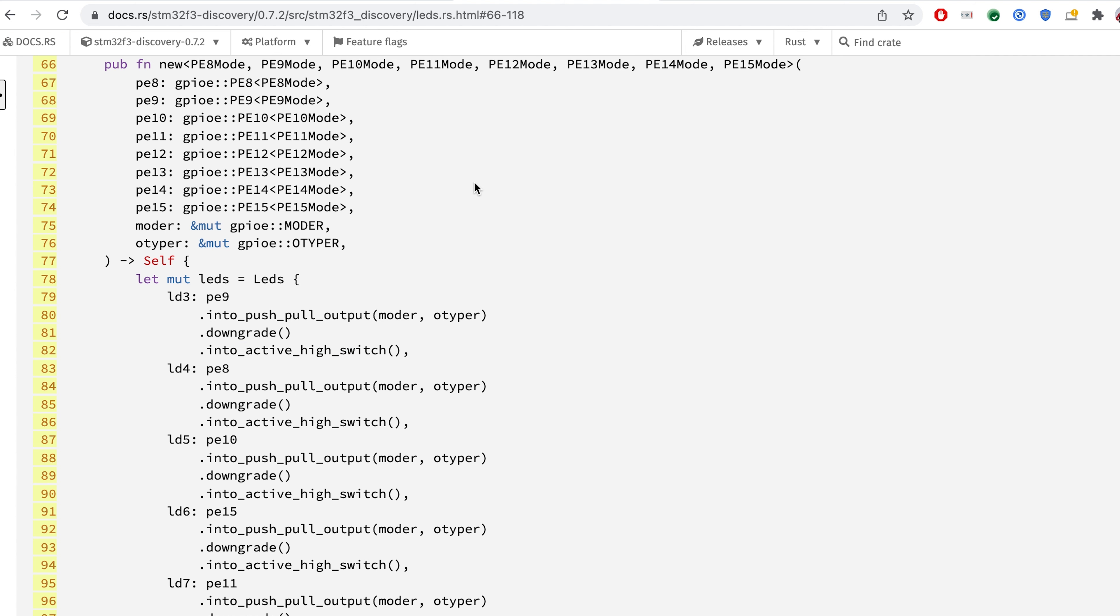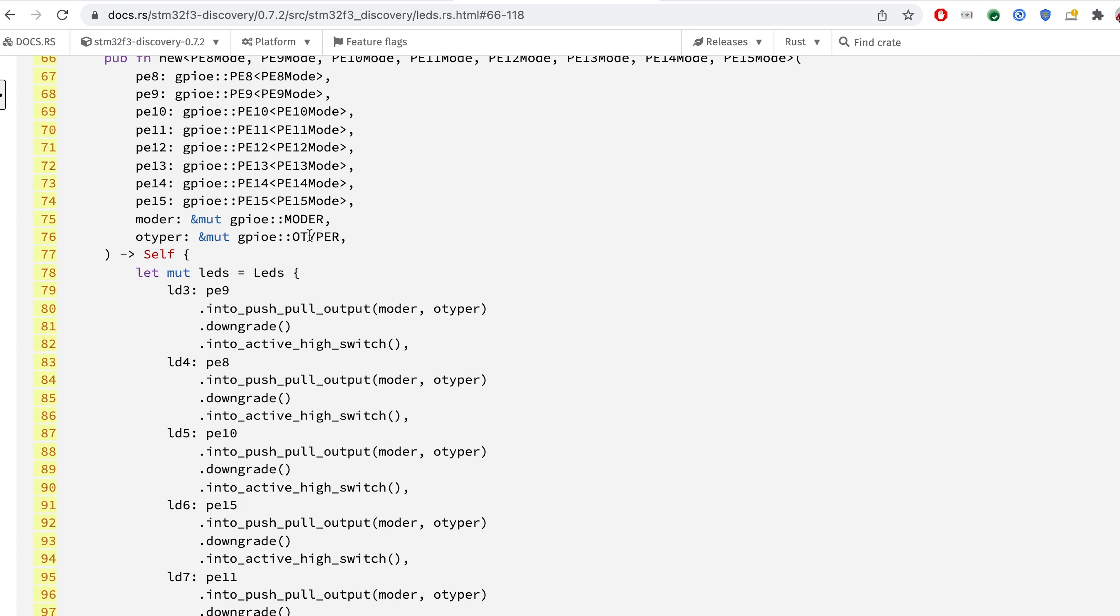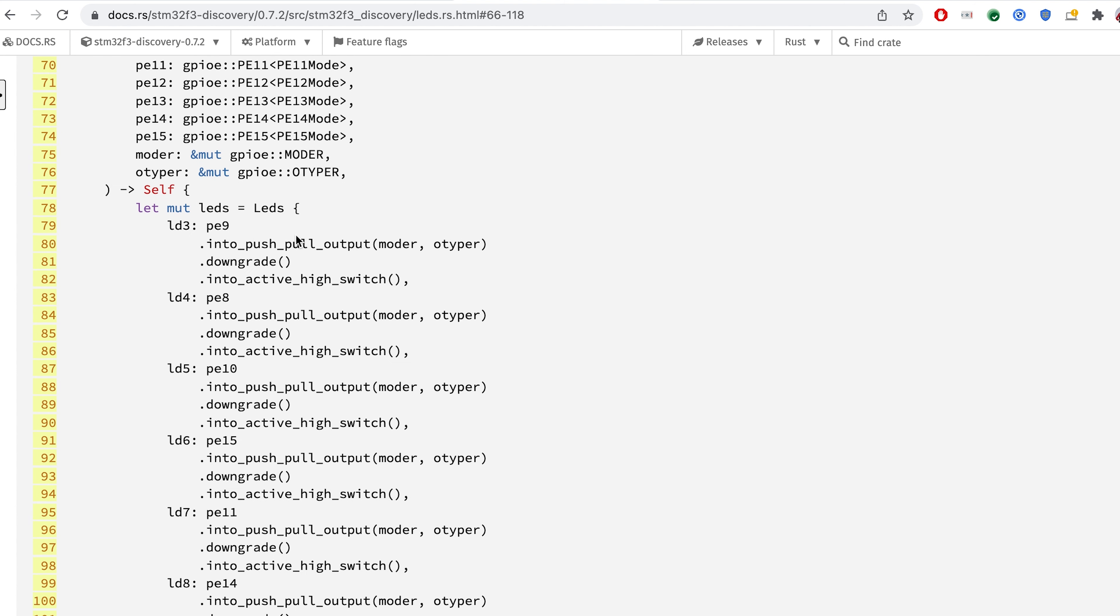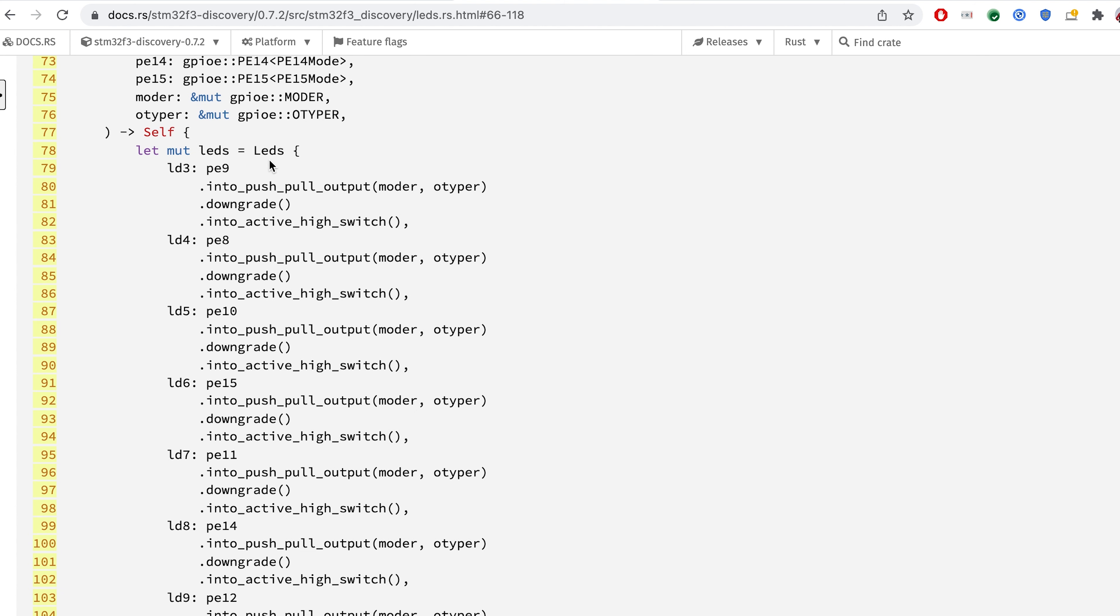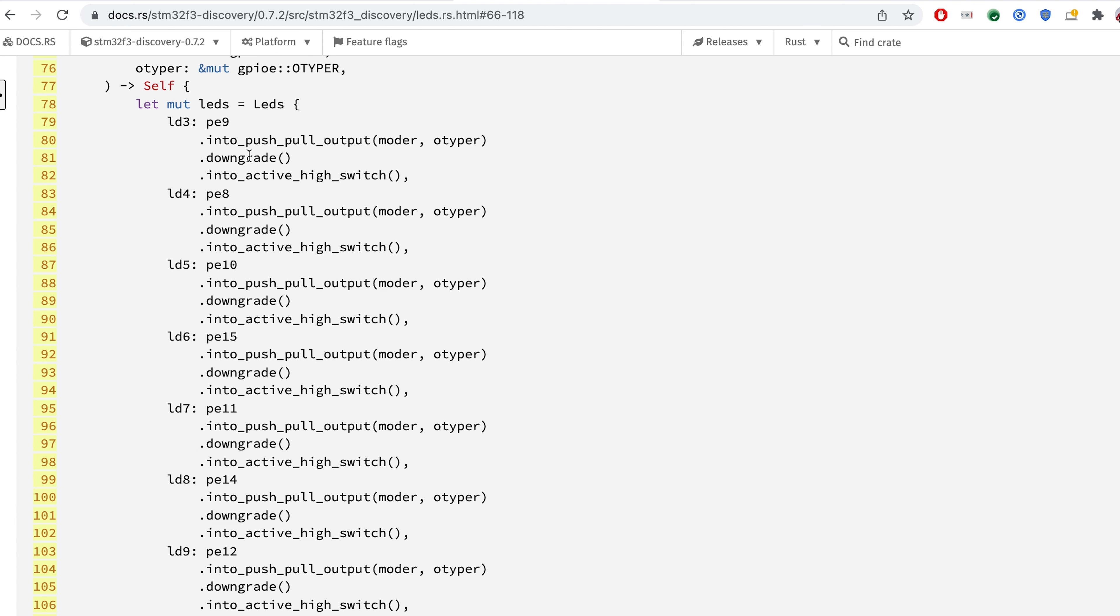Coming back to our LED, as we see, we are creating exactly the same code for each of the LEDs.